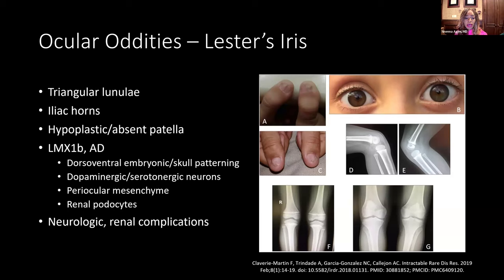Lester's iris shows pigment splaying away from the pupil in a starburst pattern, heading out towards the periphery of the eye. The appearance also varies based on the person's intrinsic iris color. The other feature seen on exam would be triangular lunulae and nail dystrophy. These patients may have a history of stiff elbows or dislocation of the knee because of hypoplastic or absent patellae. This is due to mutation in LMX1B. Importantly, these patients can have renal and neurologic complications — if you notice triangular lunulae and Lester's iris, work the patient up for nail-patella syndrome.